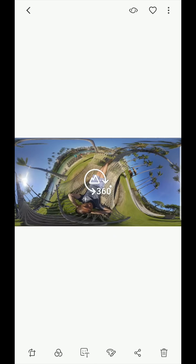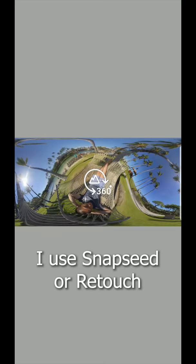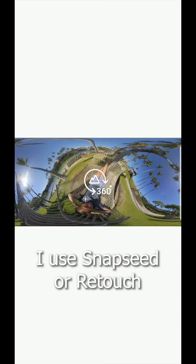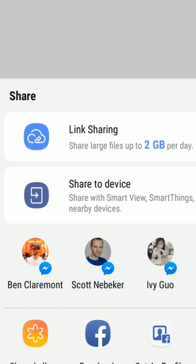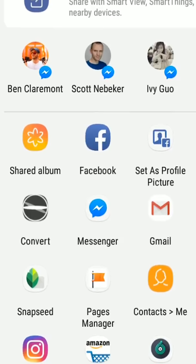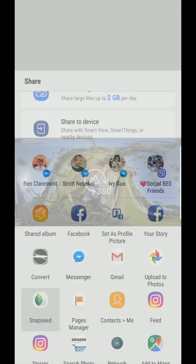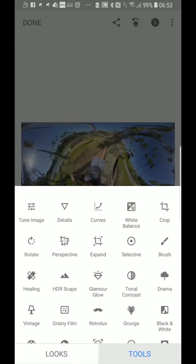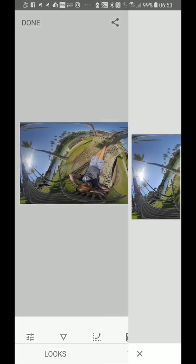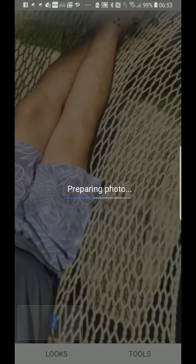We're going to edit this using Snapseed or other apps like Retouch. So I'm going to use Snapseed right now. Share to Snapseed and Snapseed has a healing tool. Go to Tools and go to Healing and we're going to zoom in so we can edit it more easily. And then I'm going to erase the shadows like that. Press OK. Press Done. Then it's going to save the photo. The shadow is gone.